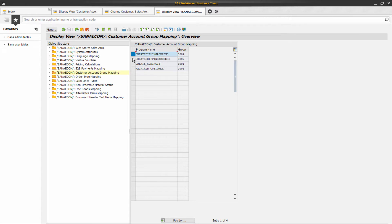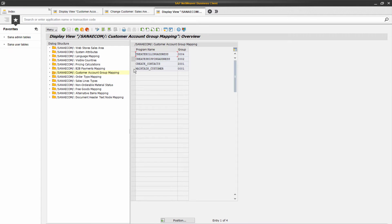So here you can see four records. This one is used to save a new customer from the SANA web store. As you can see, it is mapped to the sold to party customer account group.